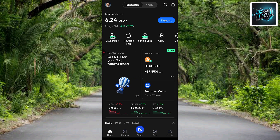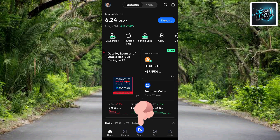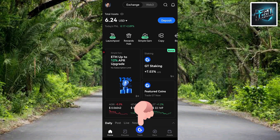As you can see, I've logged into my account. The next step is to tap on where you can see 'Trade' — it's written down there. Let me tap on Trade.